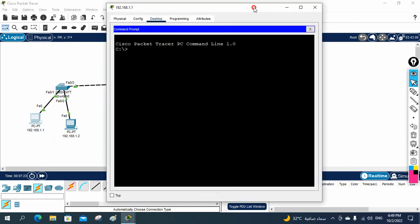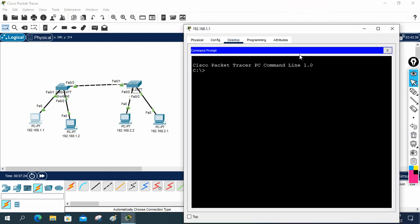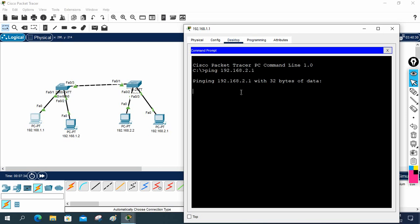For example, if you go and start pinging the different network — ping PC 192.168.2.1 — it will not work because this machine is in a different network from that machine. They cannot work. If you want to make communication between different networks, then you need to use the router.